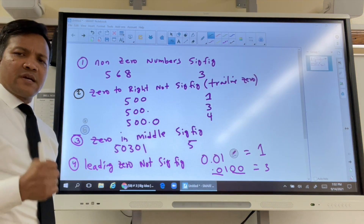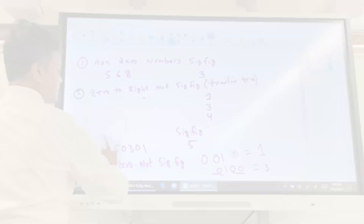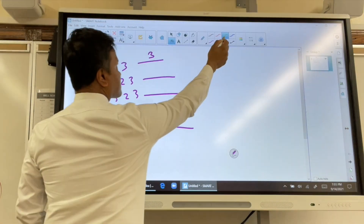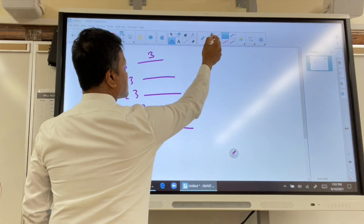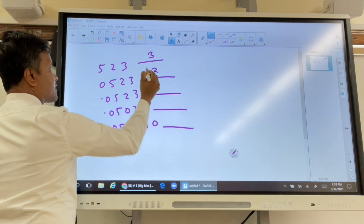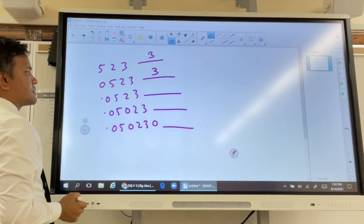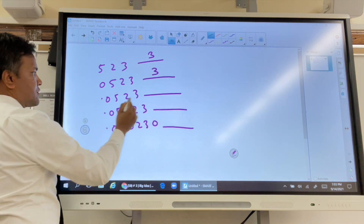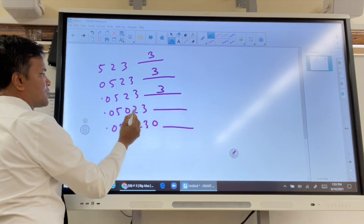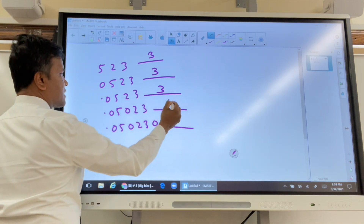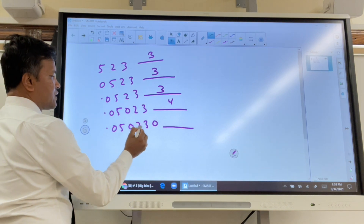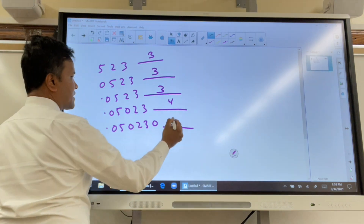Let's check your understanding now. The first number has 3 sig figs. The second has 3 sig figs. The third has 3 sig figs. The fourth has 4 sig figs: 1, 2, 3, 4. The fifth has 5 sig figs: 1, 2, 3, 4, 5.